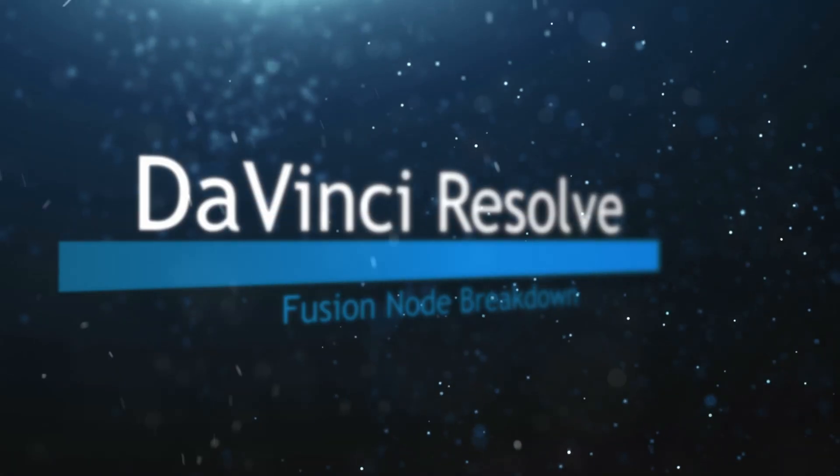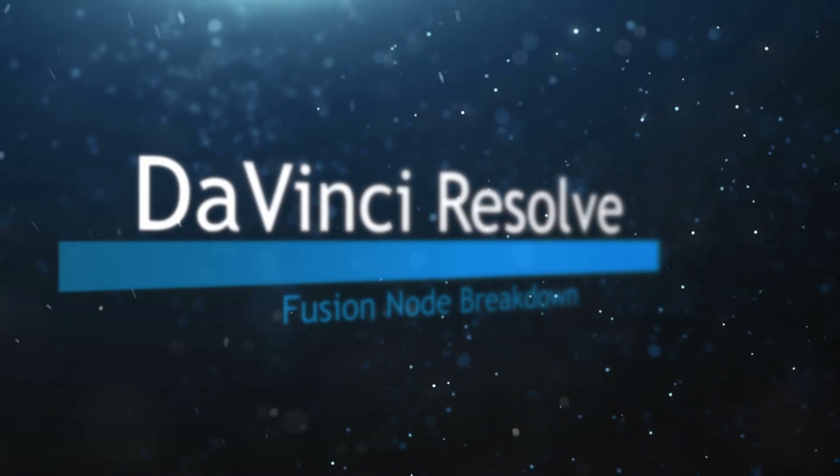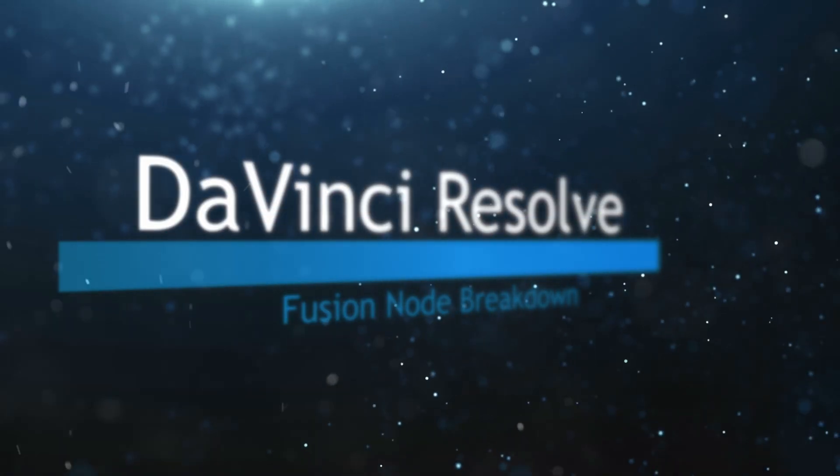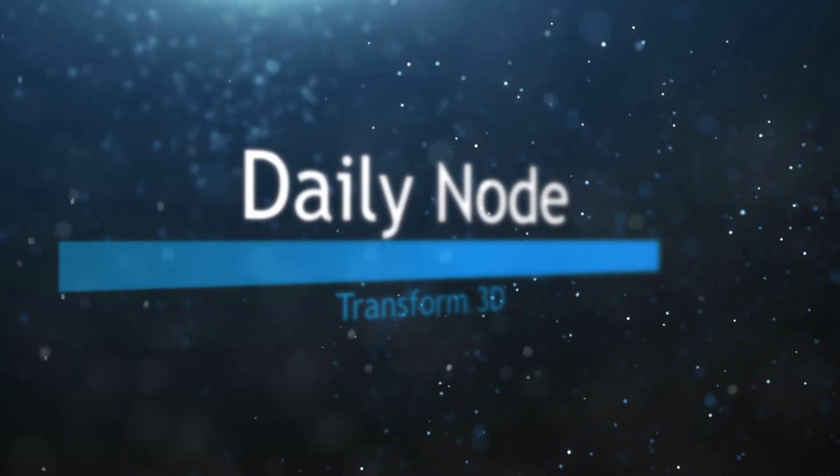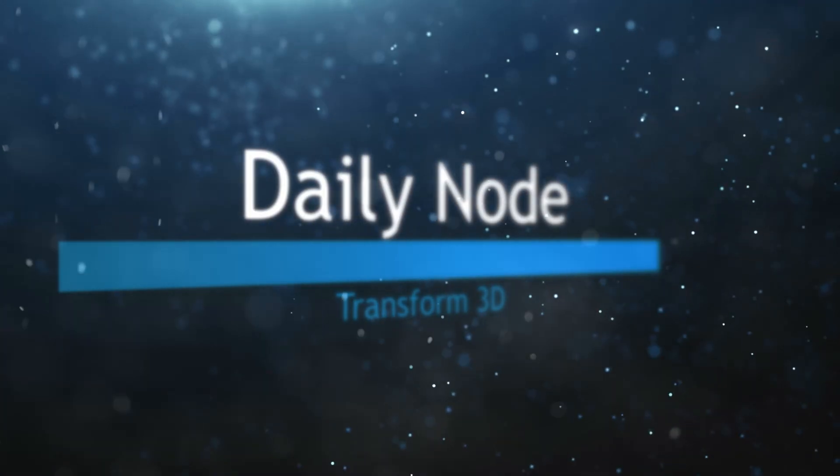Welcome to this DaVinci Resolve Fusion Node Breakdown. Today's node is the Transform 3D node, and this is going to be a super short one.